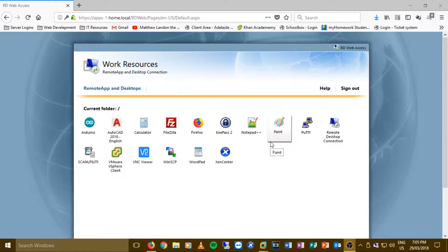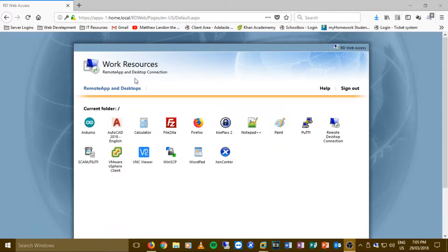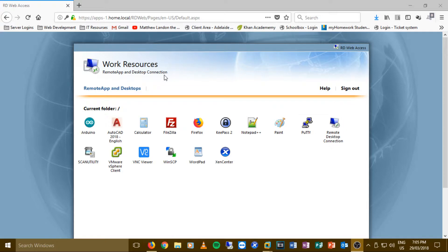Hey guys, Matthew here and welcome back to another episode of Matthew Lander from TechName. In this episode I'm going to be showing you how to make a remote app and desktop connection server that allows you to use work resources such as programs like Arduino, KeePass, whatever programs suit your business.